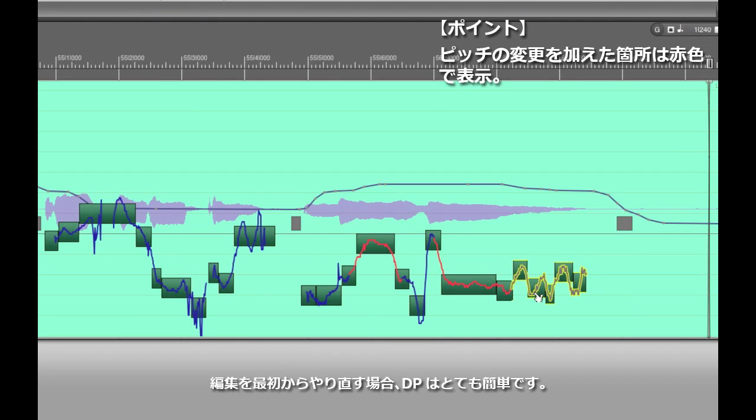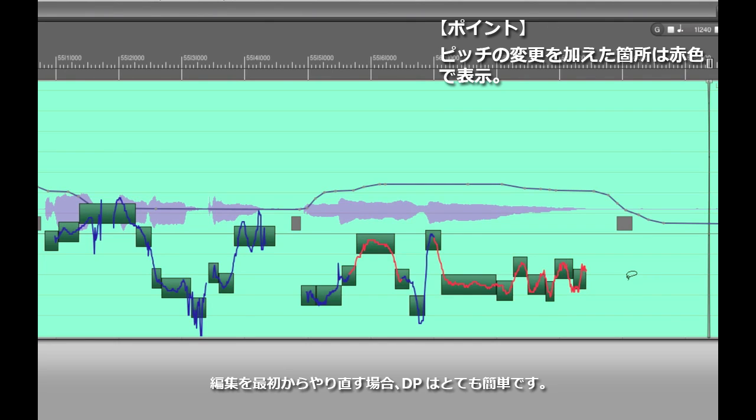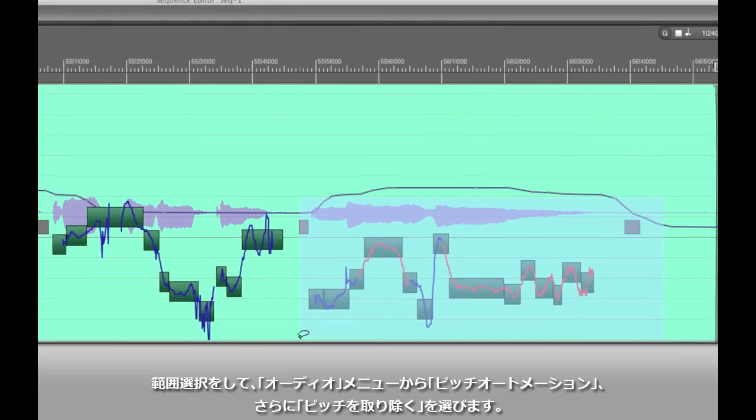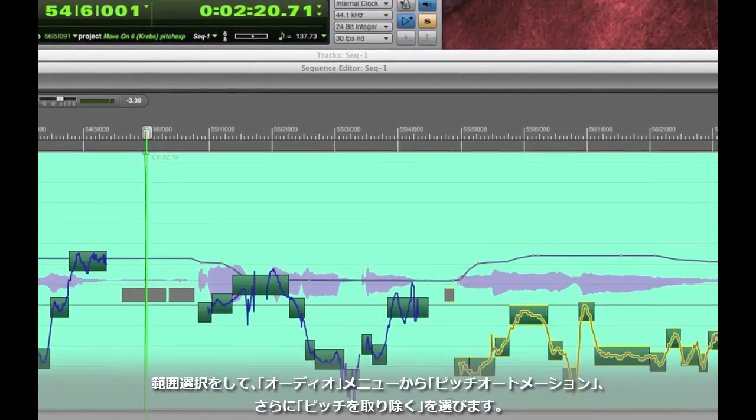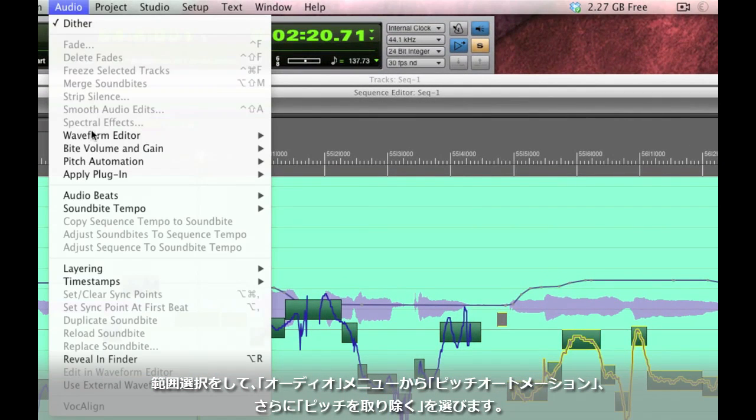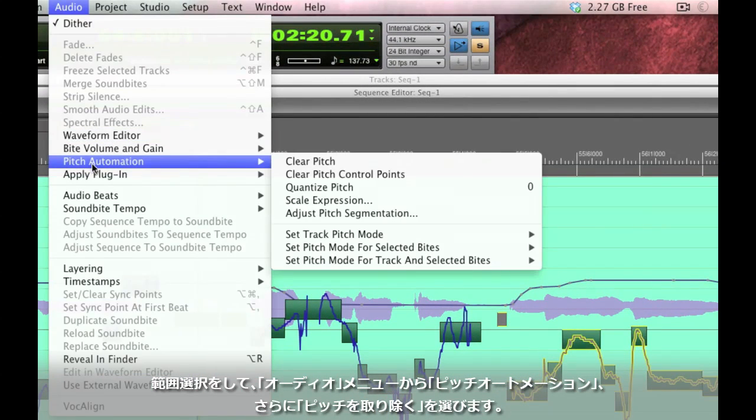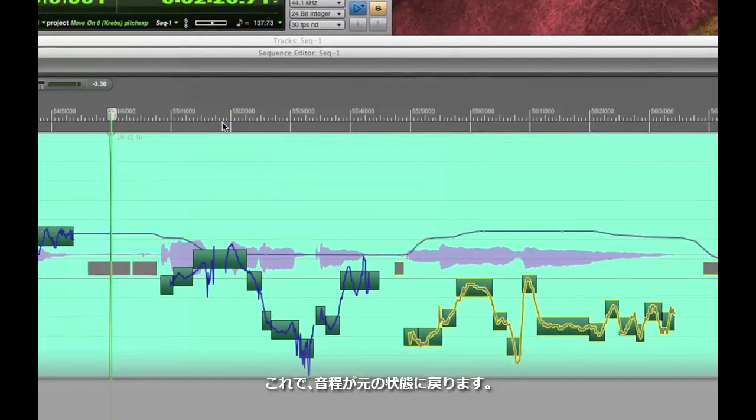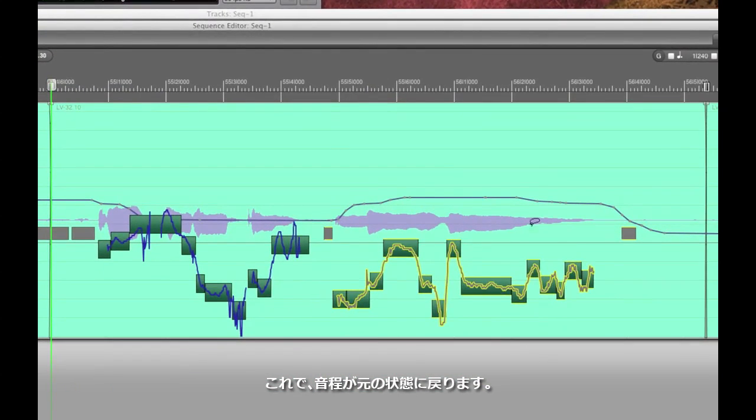Now if I were to mess this up and I just want to start from scratch again, DP makes it easy to do that too. Just select the entire area and go to the audio menu and choose pitch automation clear pitch. That gets rid of any pitch changes I've made.